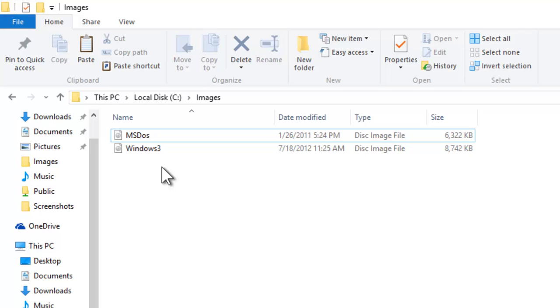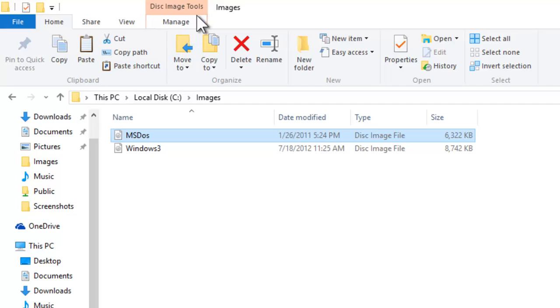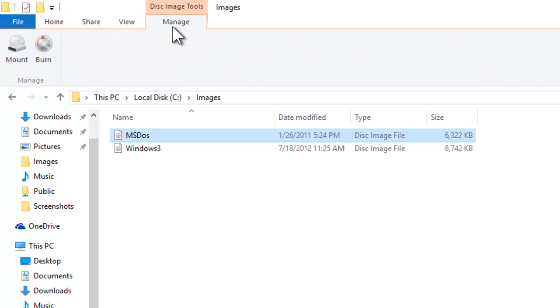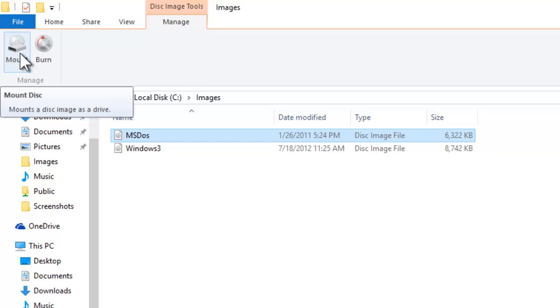If you select an image within a folder, you can notice a new menu Disk Image Tools appear at top, with a new Manage tab. Click the Manage tab, and from here you can either mount, or burn the image to a CD or DVD disk.